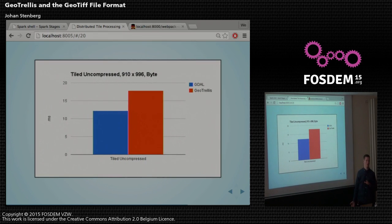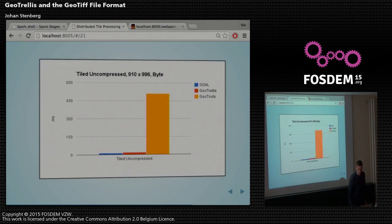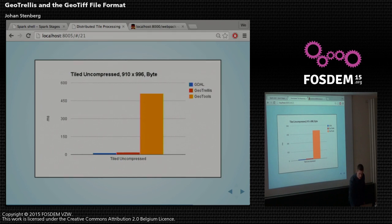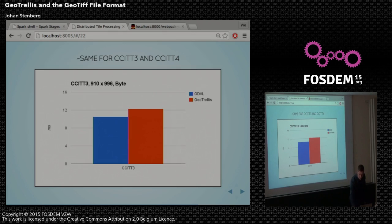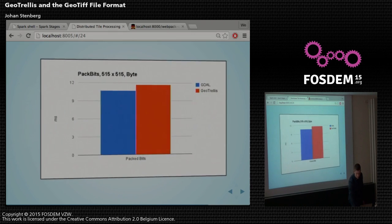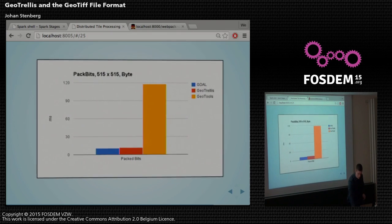For a tiled uncompressed TIFF file — where they don't store the image row by row but in tiles — we're a bit slower than GDAL, about 30% more. GeoTools is doing something else entirely. For CCITT3 and 4, we haven't bumped into too many TIFF files that actually use that compression, but we implemented it anyway and we're pretty good at it. Packbits is similar — it's fast, not great at compressing, but we're right next to GDAL.